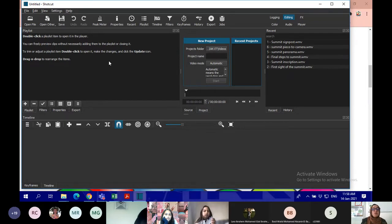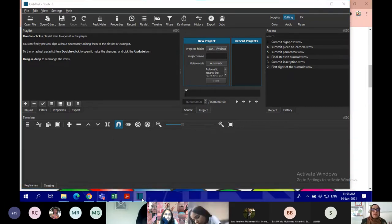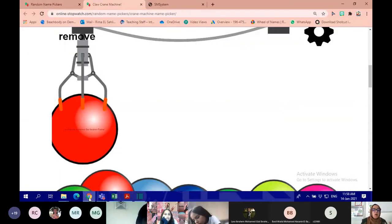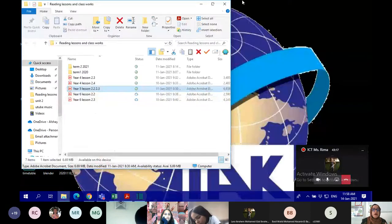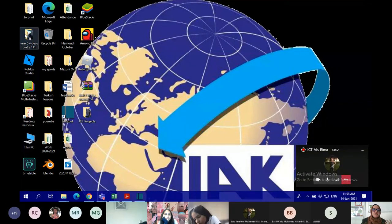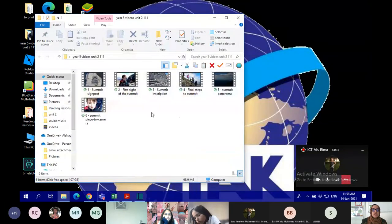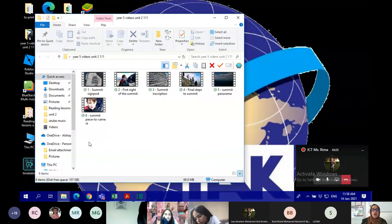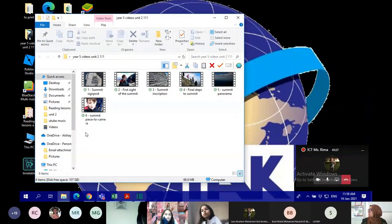Before we start with any application like this, we have to prepare our files, the clips. So I have prepared the files here in the folder. These are the clips which I will be using.